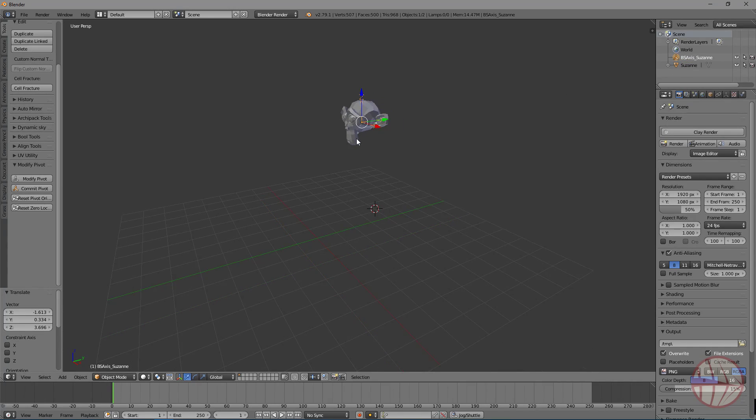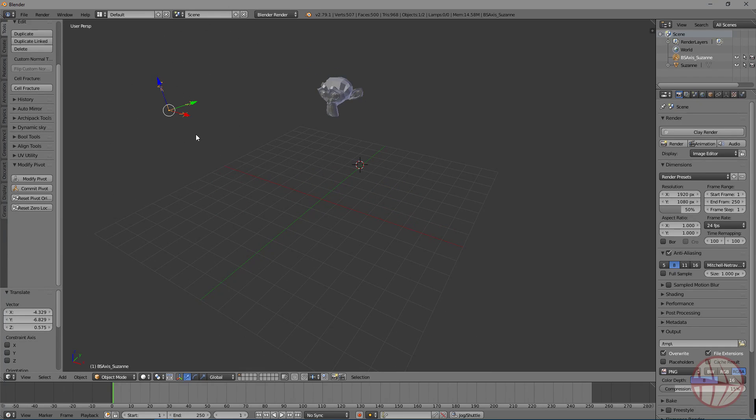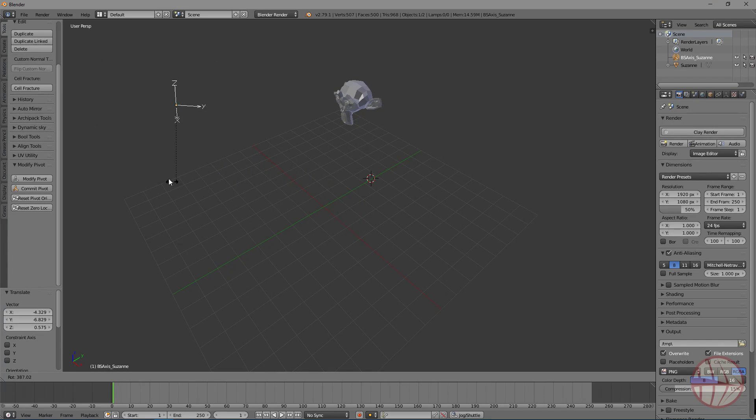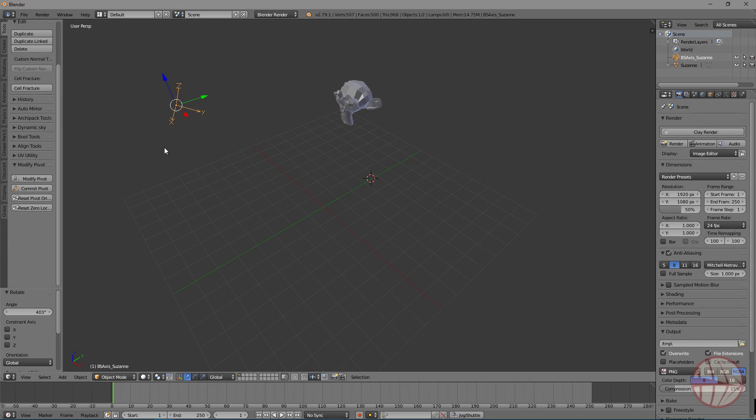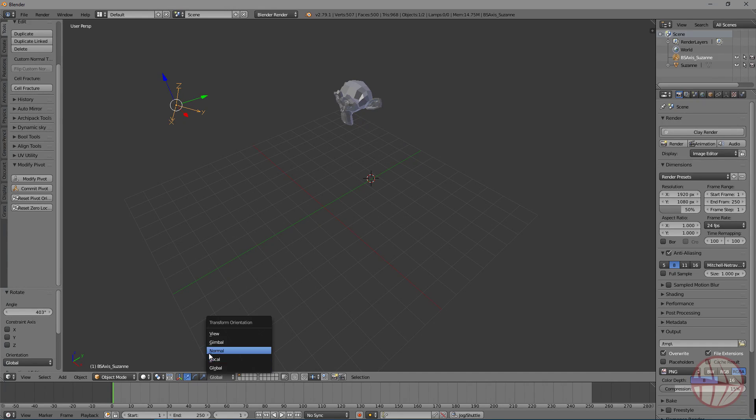So we can modify this object. We can rotate this object as we want, for example. And now we are finished. Let me change this to global so you can see the change in the orientation to local.